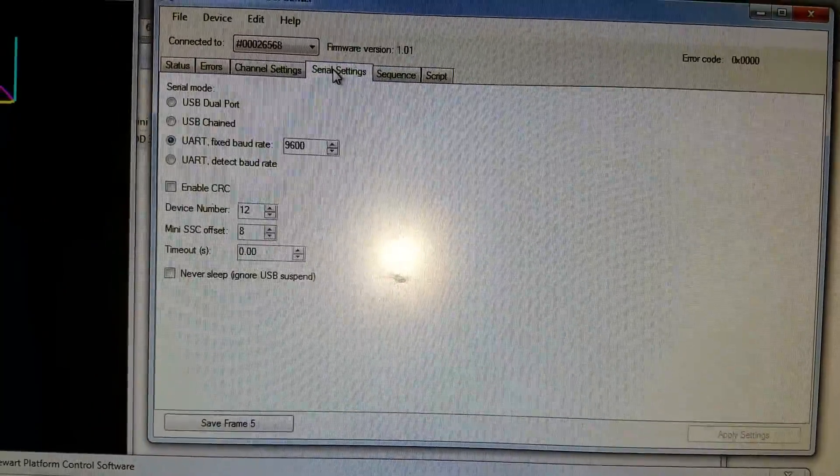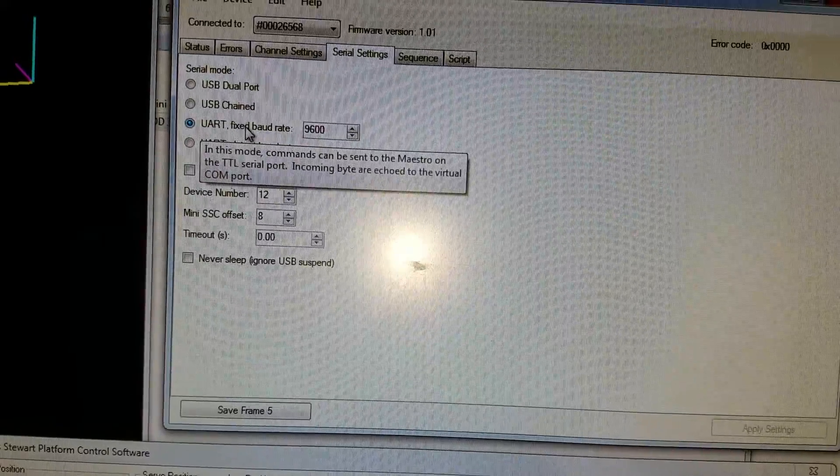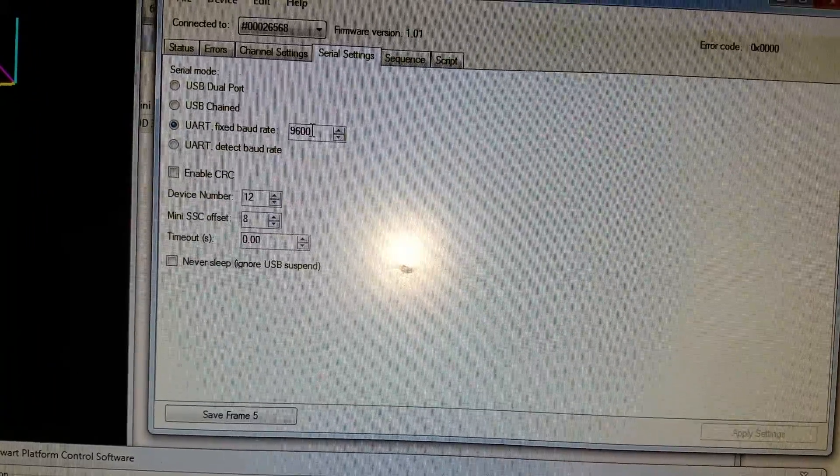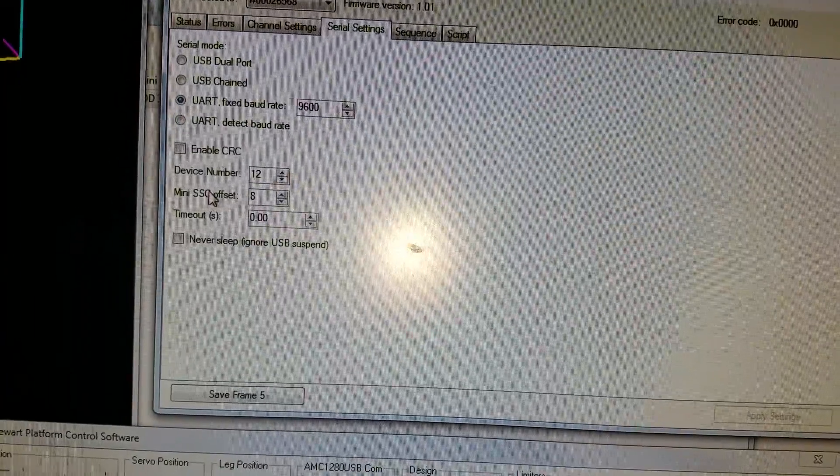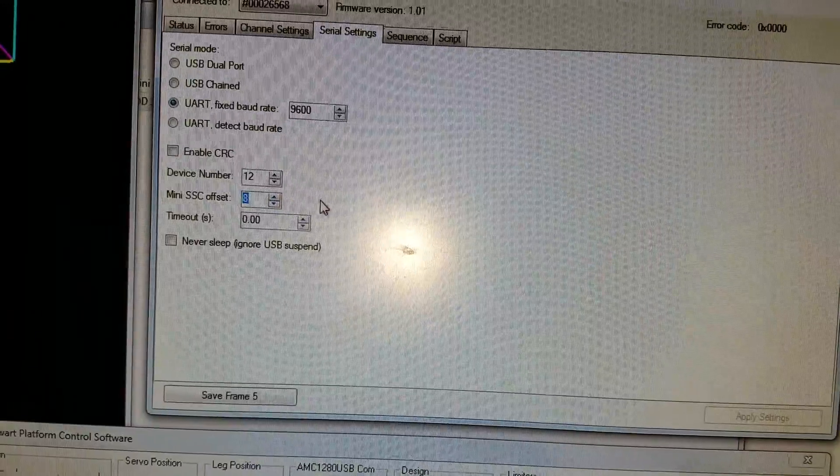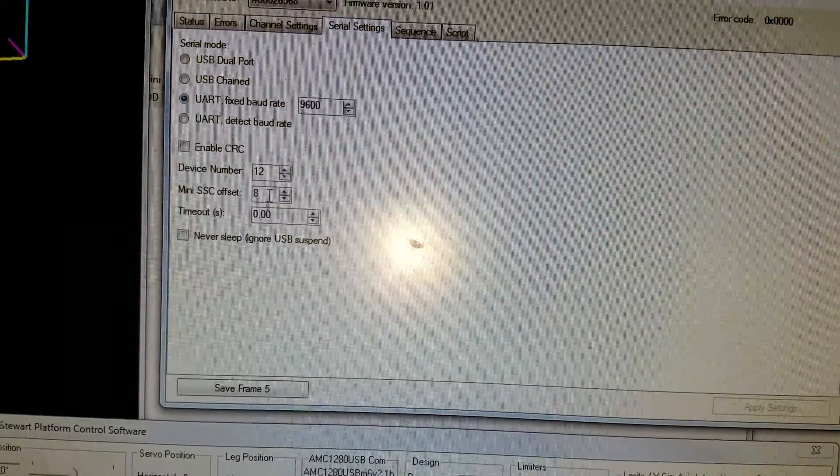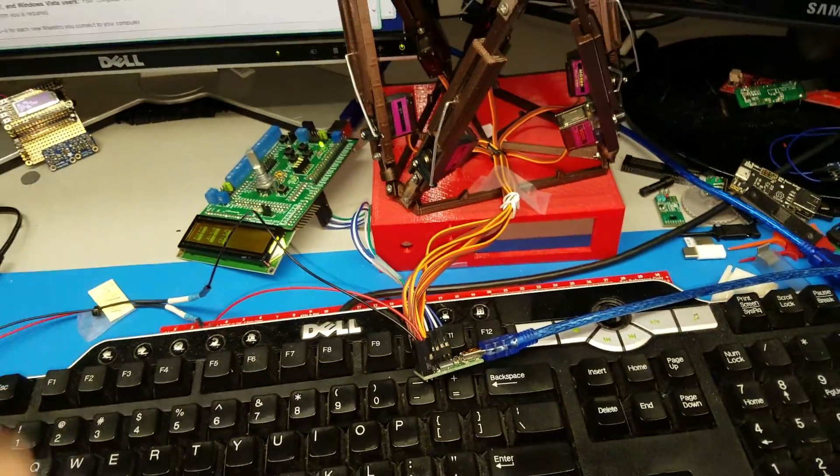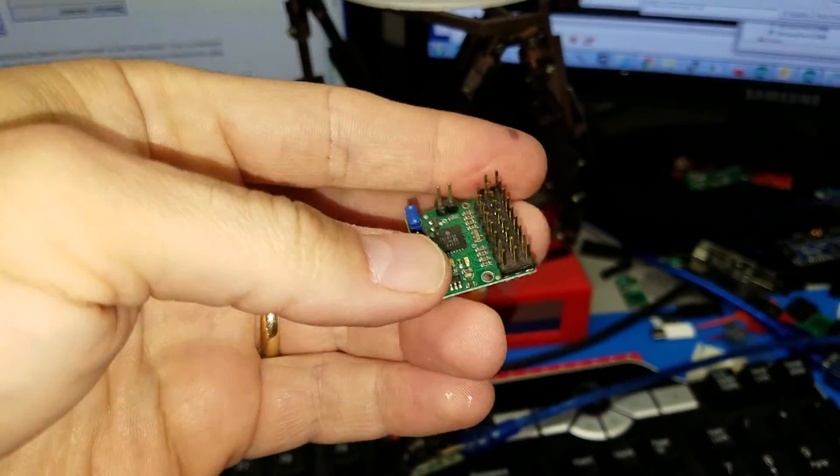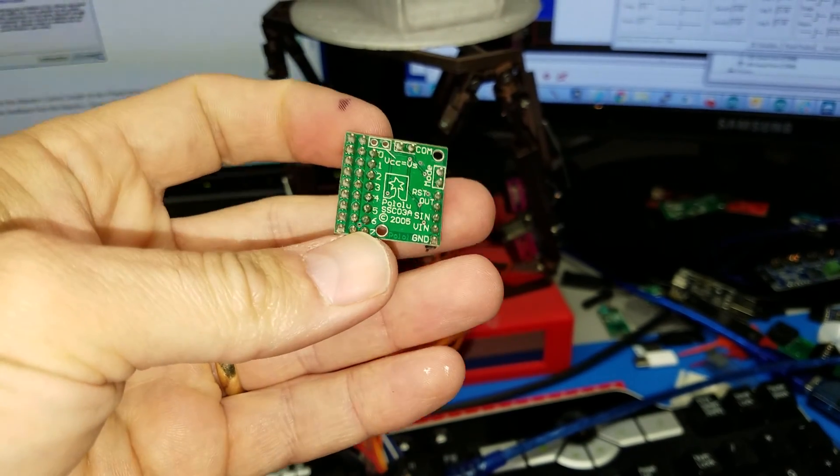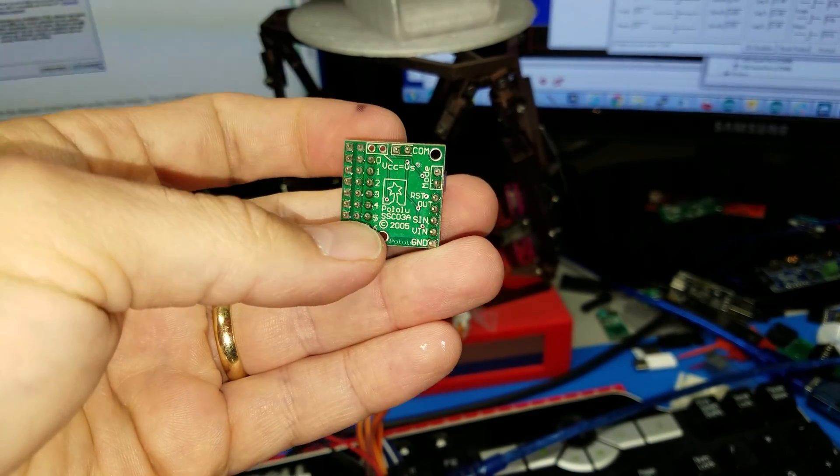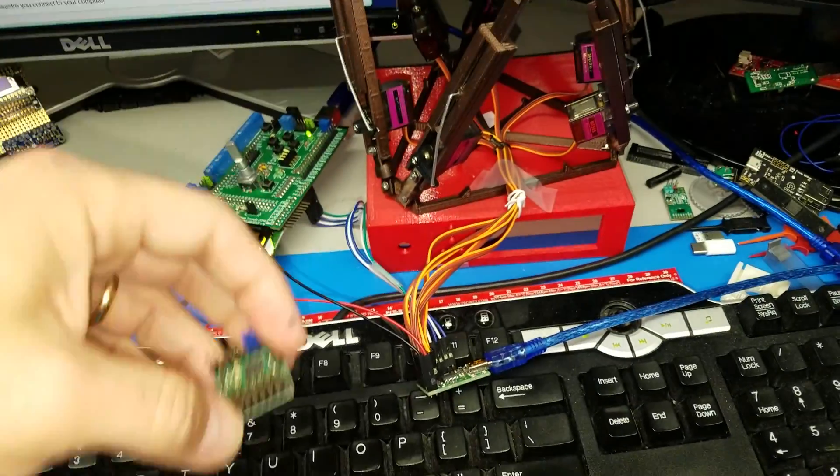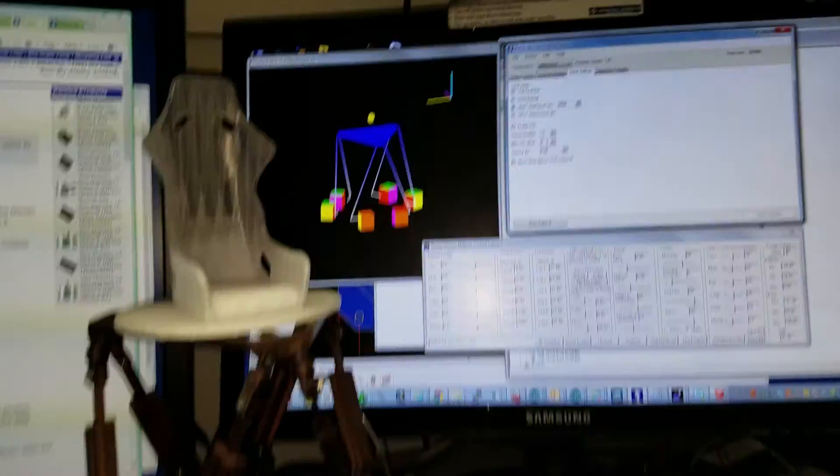Let's go to serial settings. From all this you can leave it on UART like it is, with 9600. And make sure the mini CC offset is 8. It's very important. That's where the micro servo controller offset is for the 6 servos. This one has actually 8 servos there, so 8 should be number 1 on the Maestro.